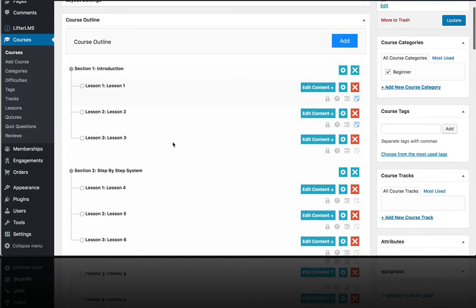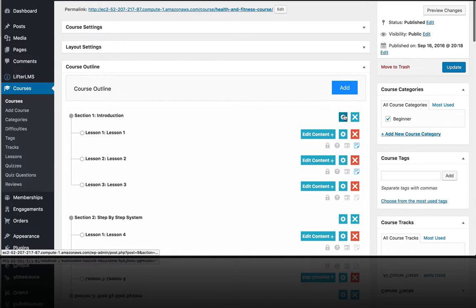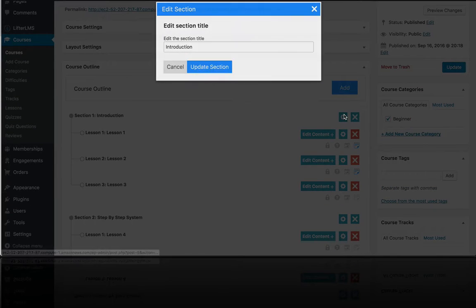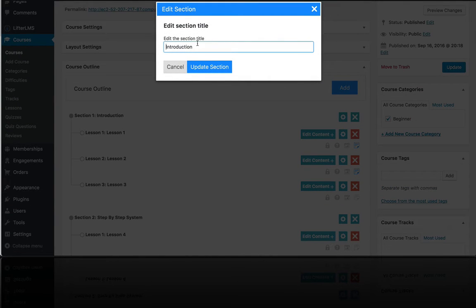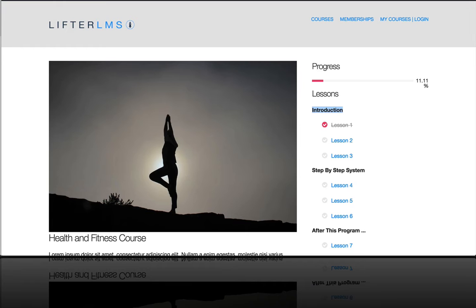So if we go into the backend of a course, we can see this introduction section. If I want to, I can edit the title if I like, or I can delete it. But that is all there is to LFTR LMS sections.